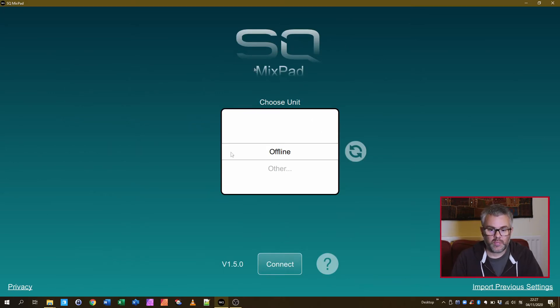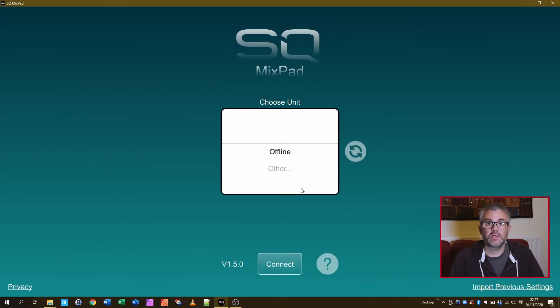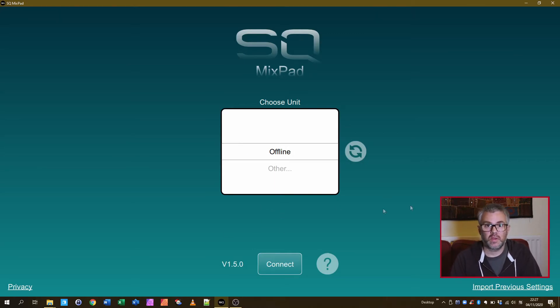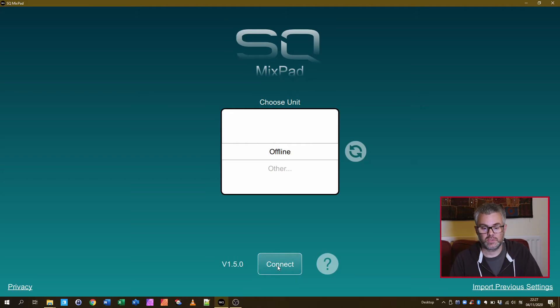When you start it up it will come up with this. We don't have a connection to a desk so to use it you just tell it to work in offline mode and then it will work with local files instead.